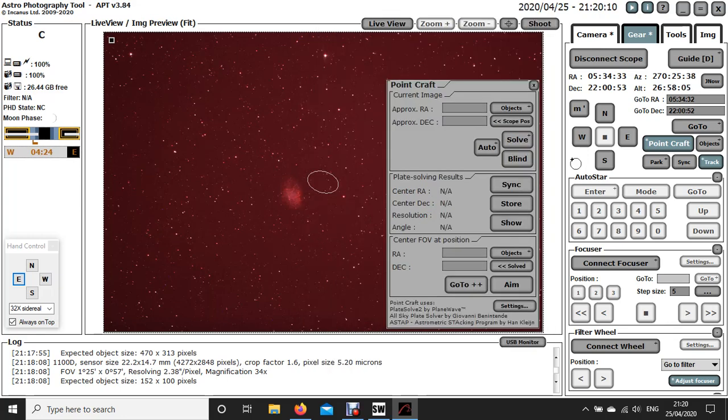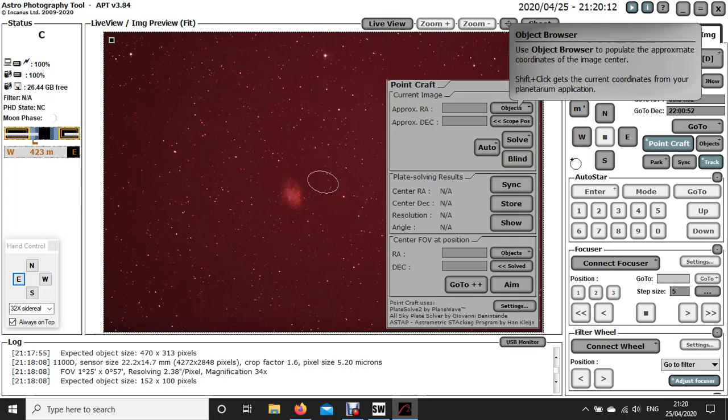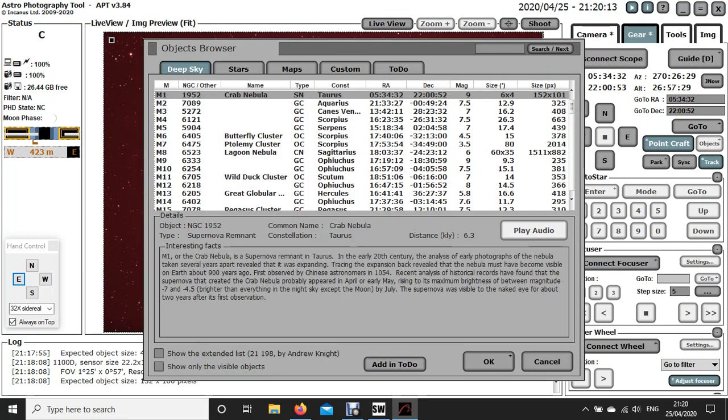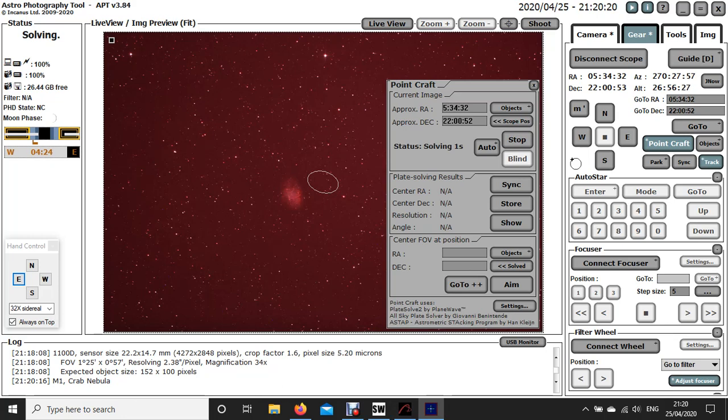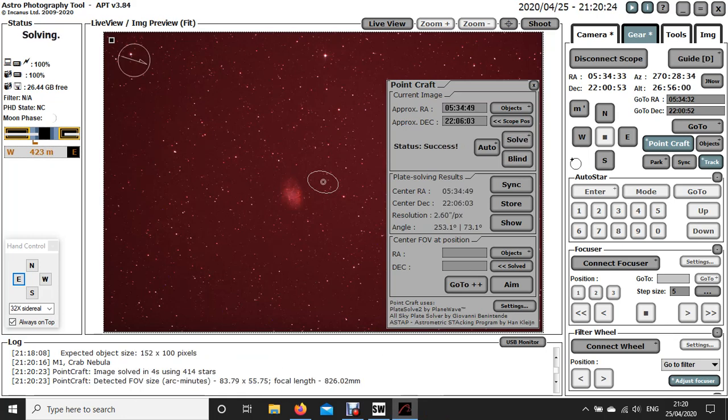You can see there, so again, objects I'm supposed to be looking at, the Crab Nebula. So let's click rotate that, click solve, and just wait while it solves. It doesn't normally take long. There you go, it took about five seconds.